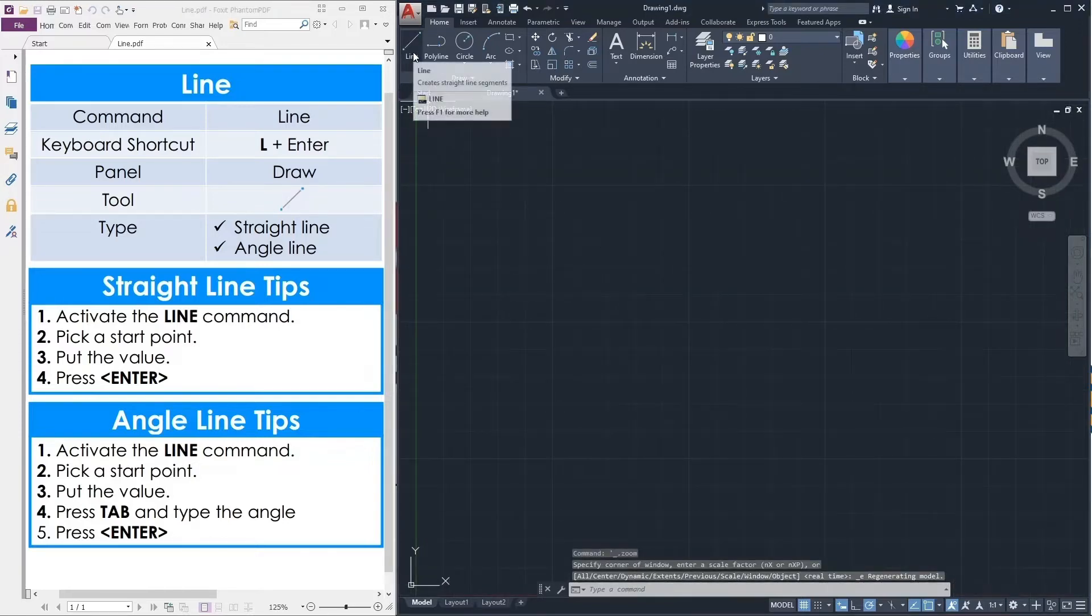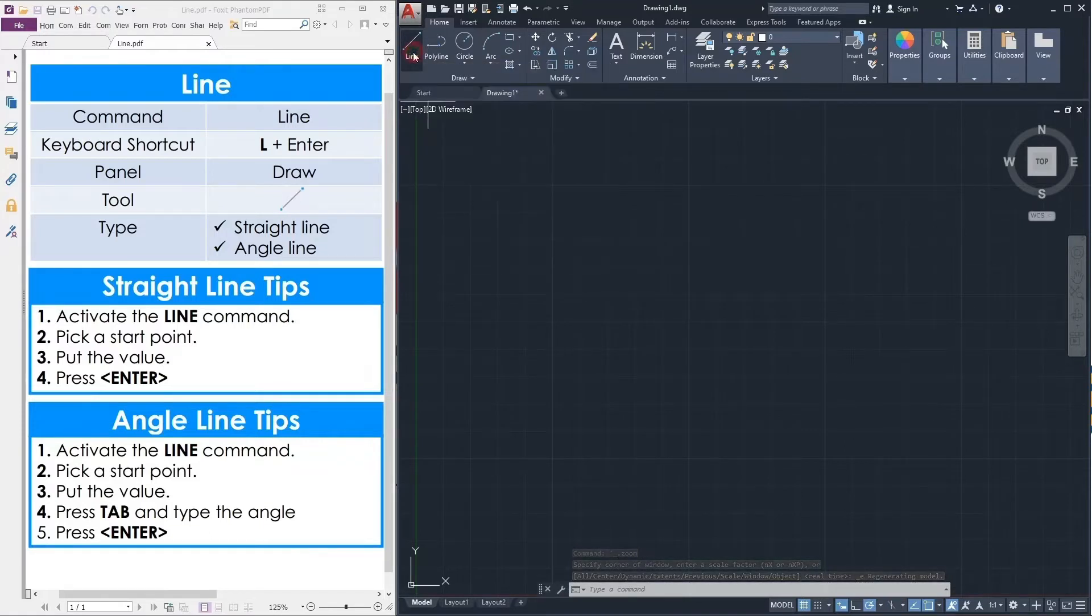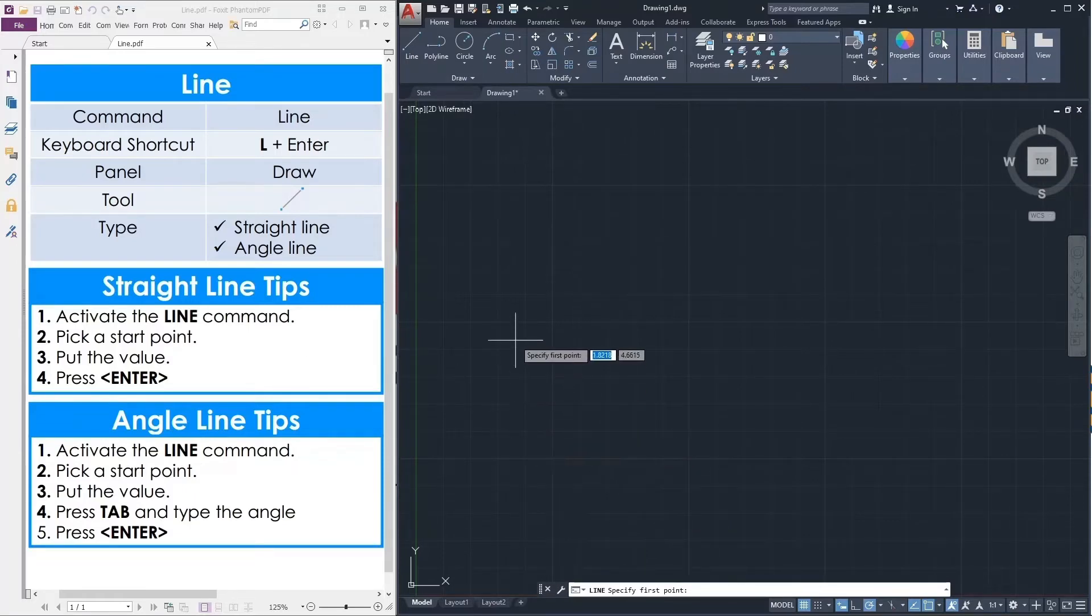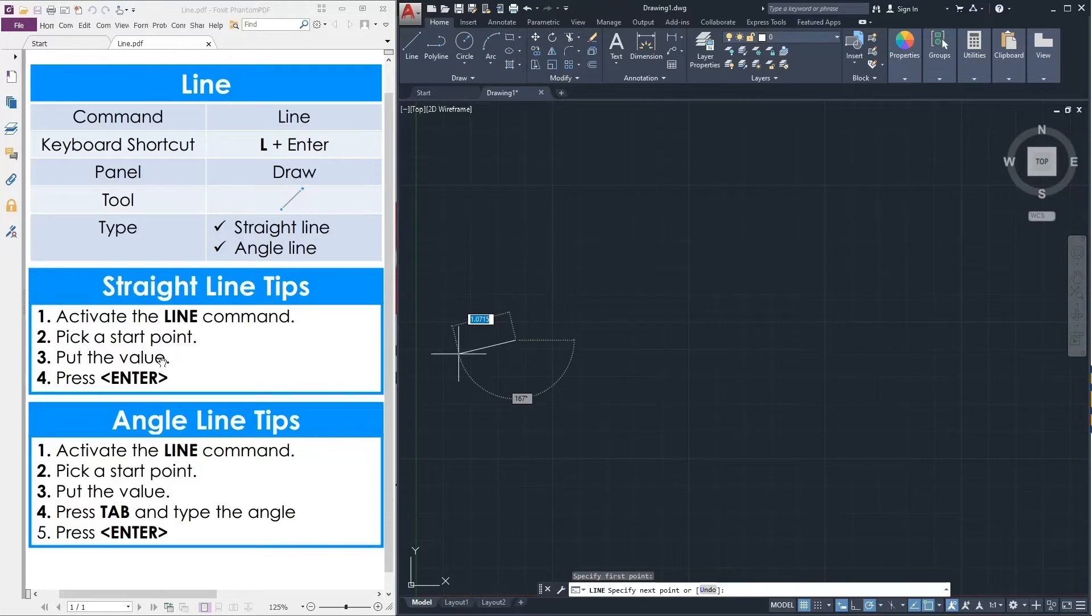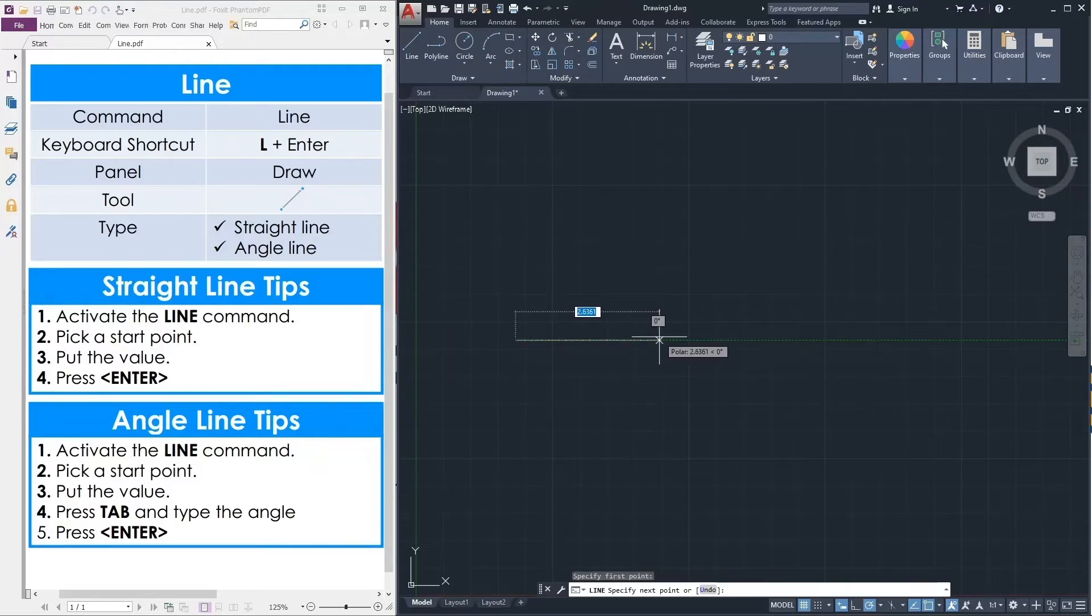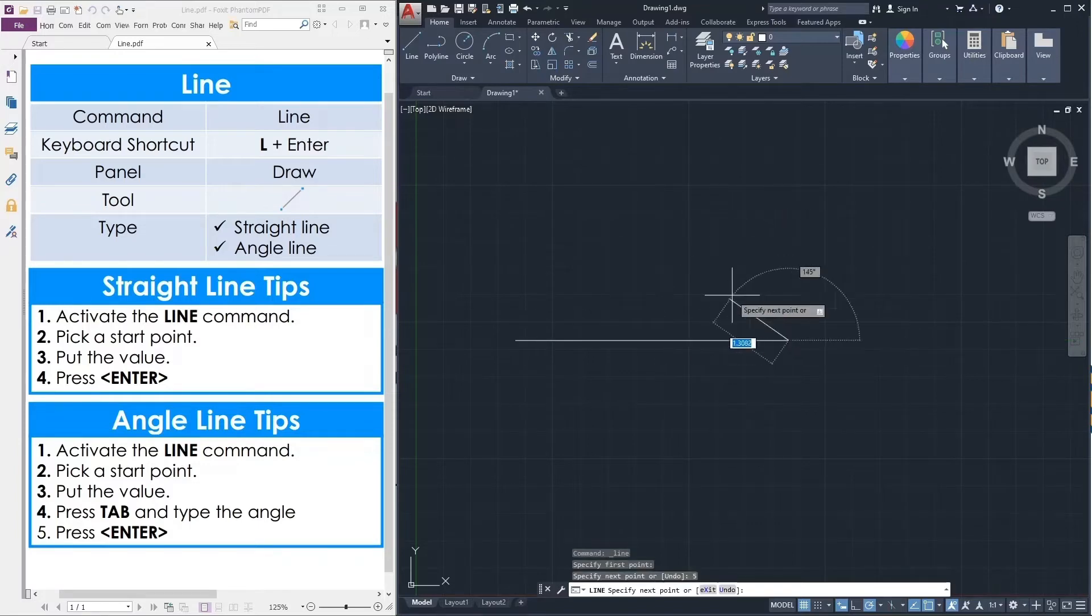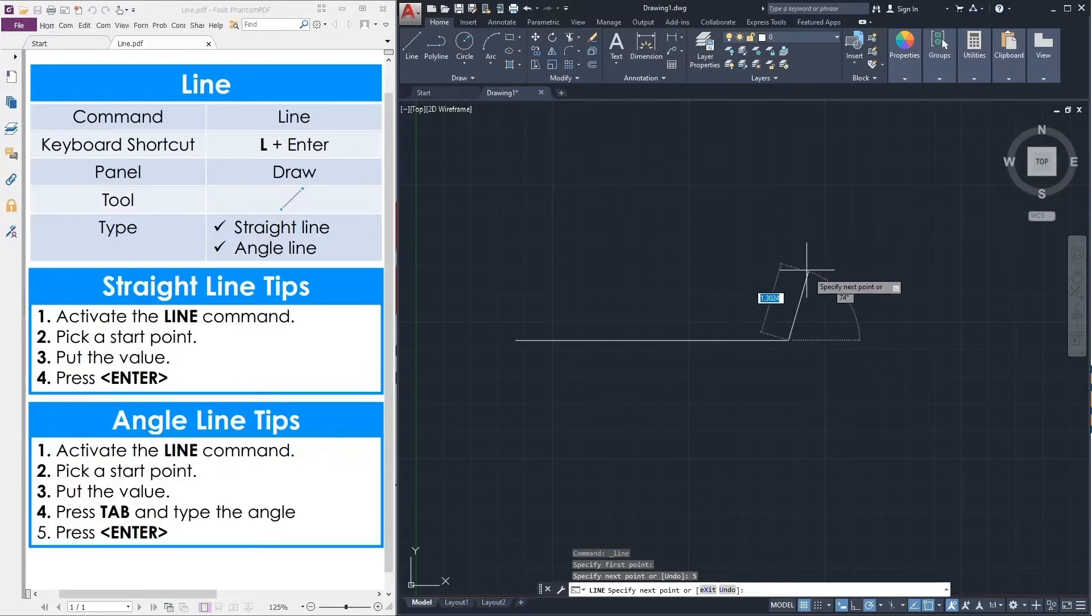I can go here to line. I can click the line command and pick a start point. Pick a start point and then put the value. Say my line is 5. Press 5 and enter. This is the line 5.